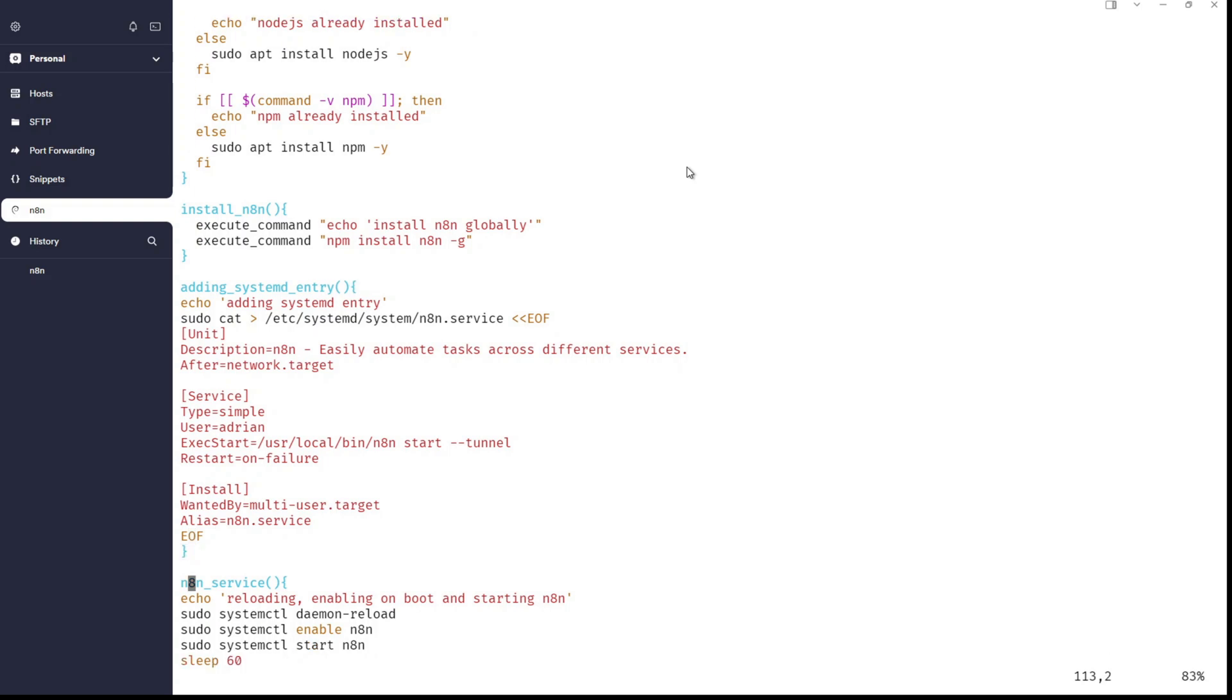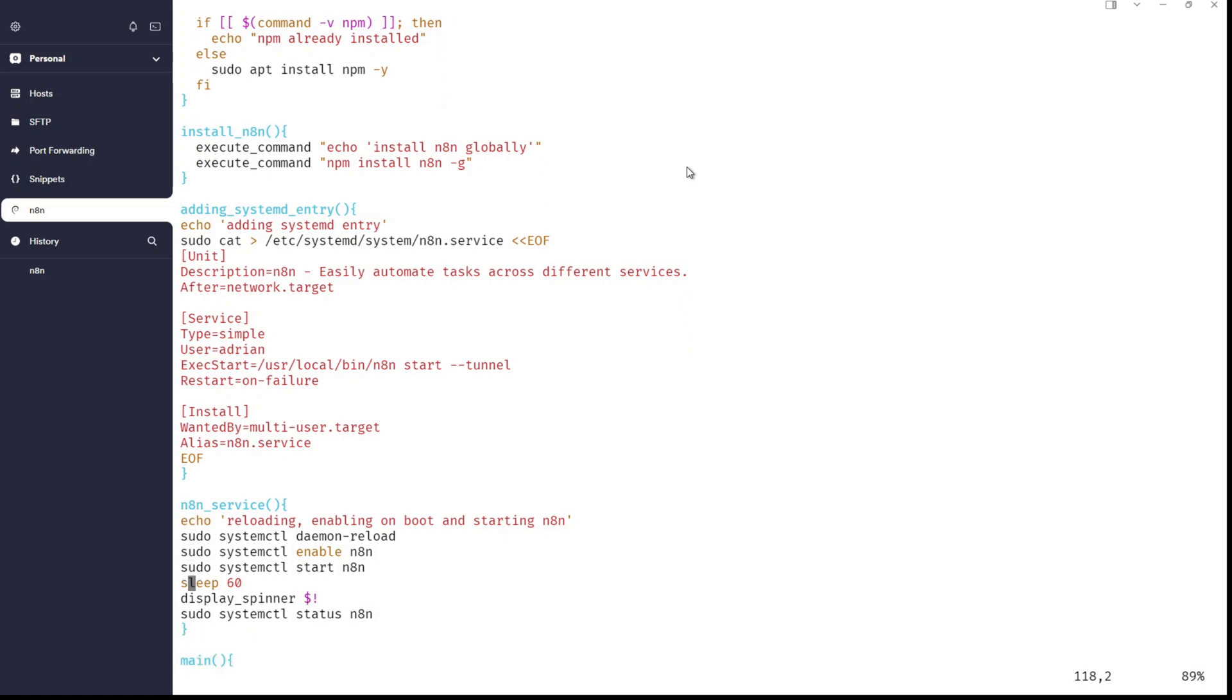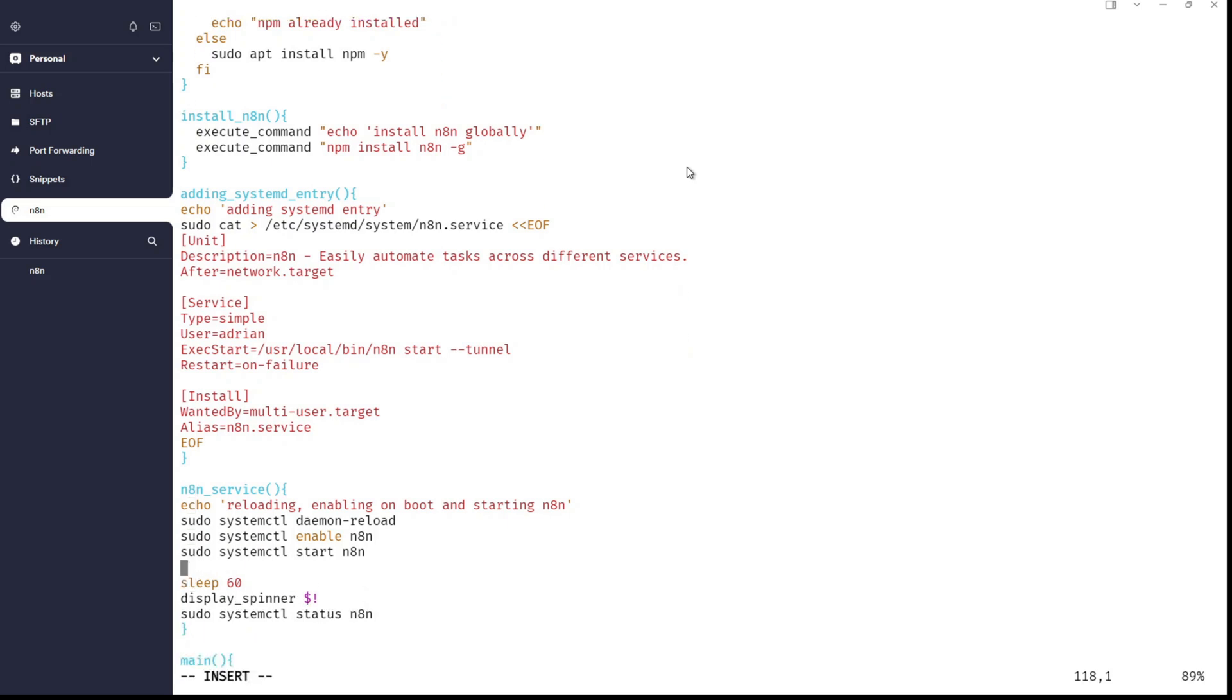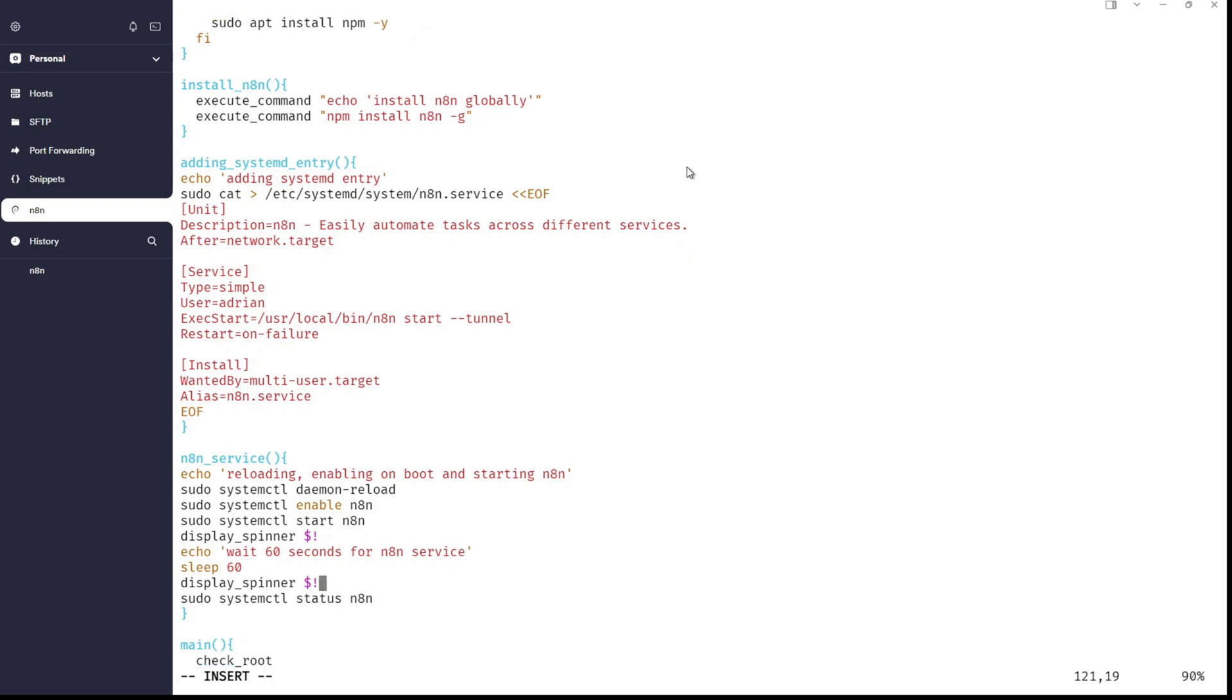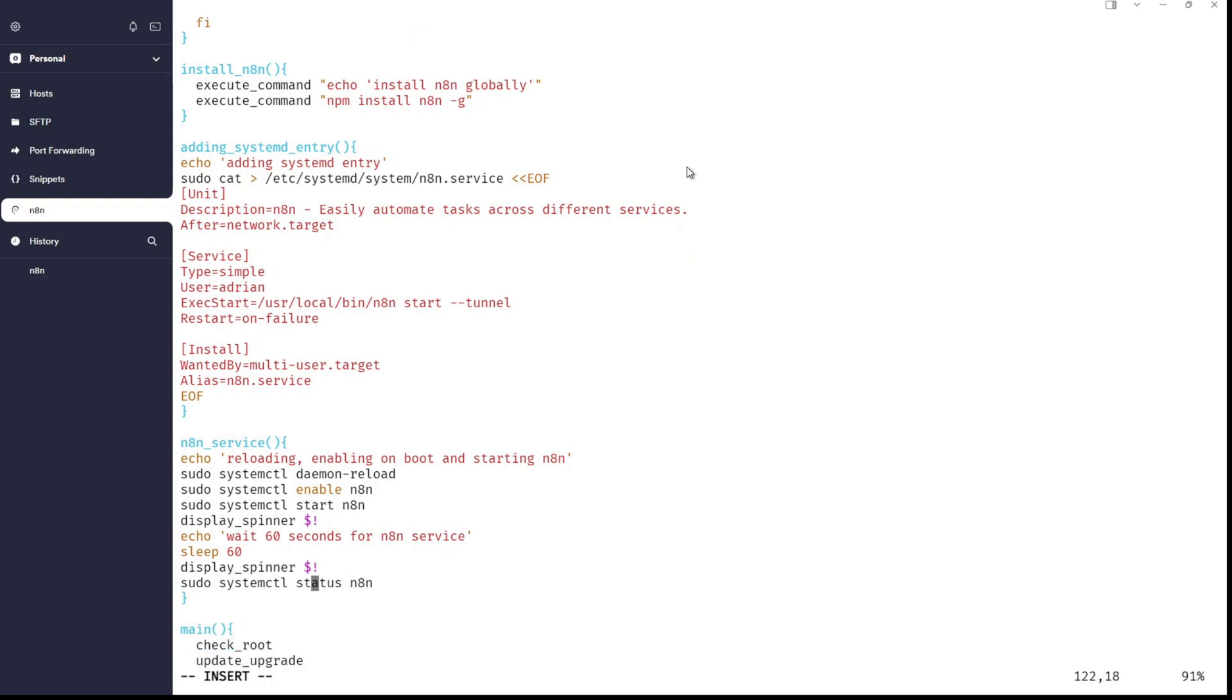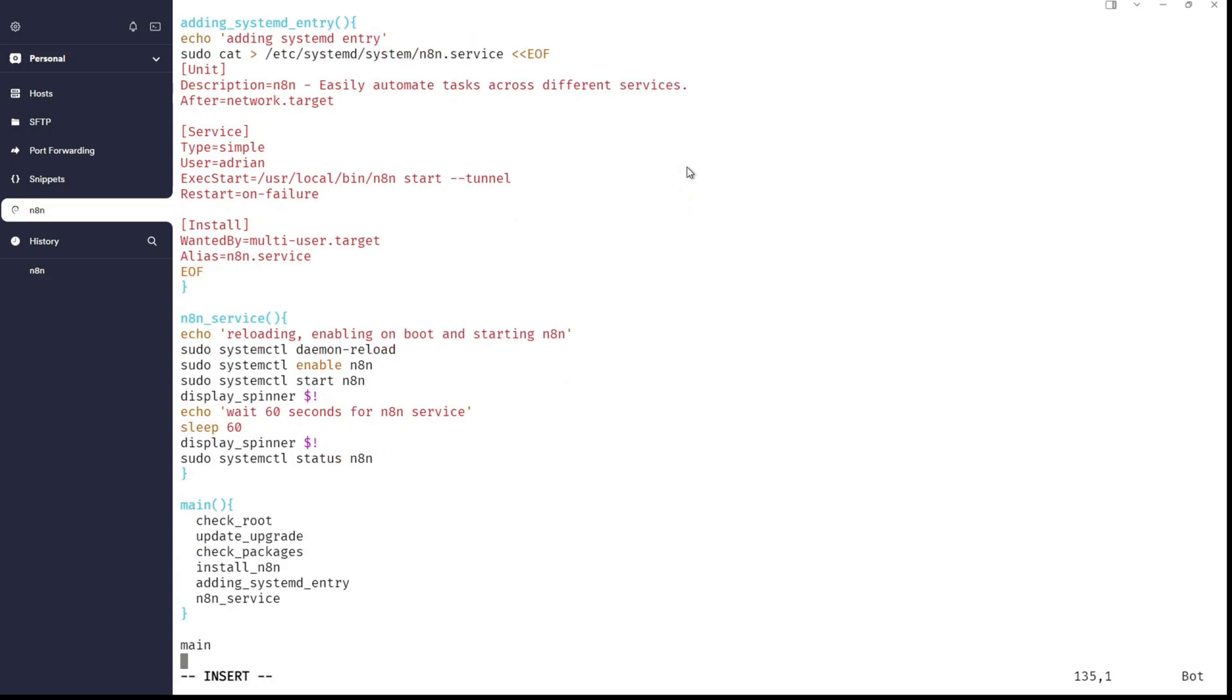And that's it. The WantedBy=multi-user.target and Alias=n8n.service is creating automatically the symbolic link in the directory /etc/systemd/system/multi-user.target.wants. Excellent. So, that's it. And you need to have knowledge how to create a properly systemd unit. And thanks to this you will achieve your goal and you will not waste your time.